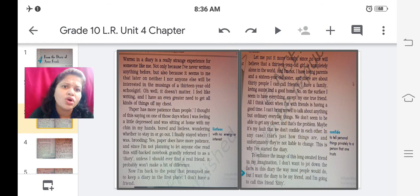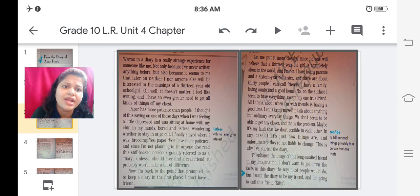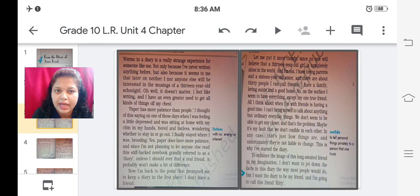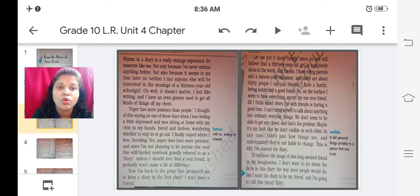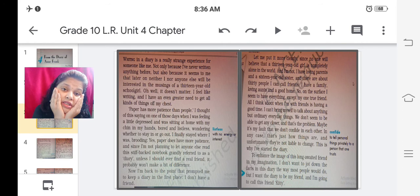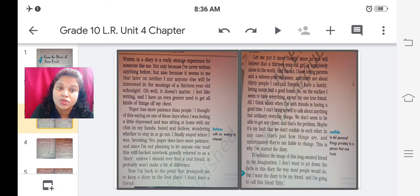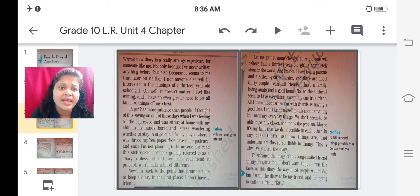So paper has more patience than people. I thought of this saying on one of those days when I was feeling a little depressed and was sitting at home with my chin in my hands bored and listless wondering whether to stay in or go out. I finally stayed where I was brooding.